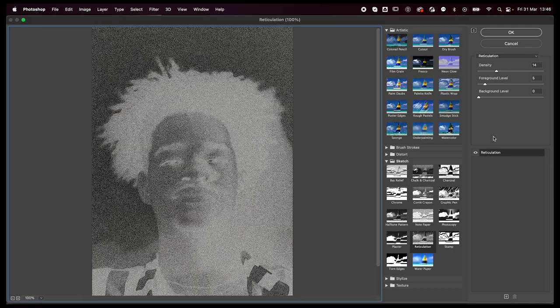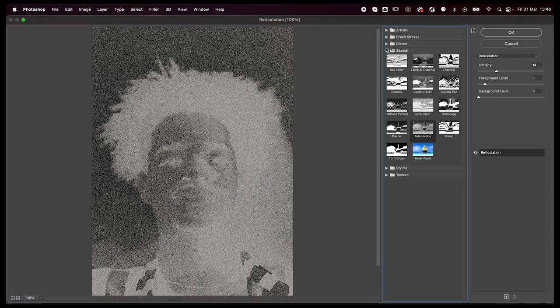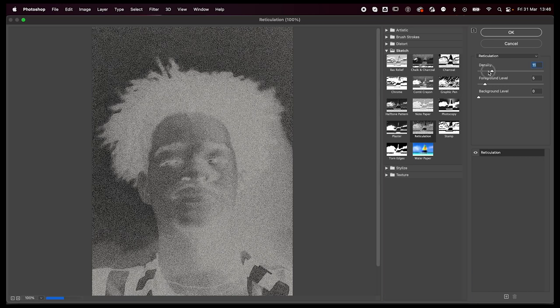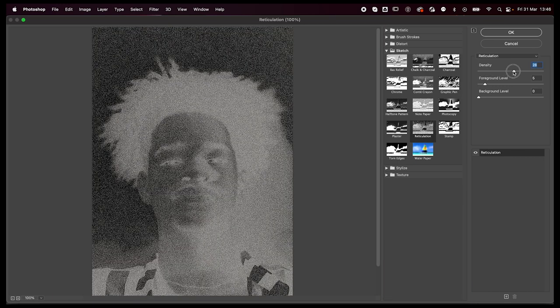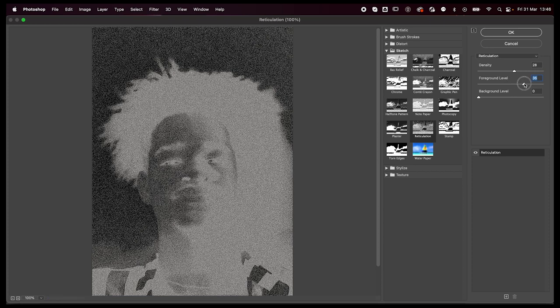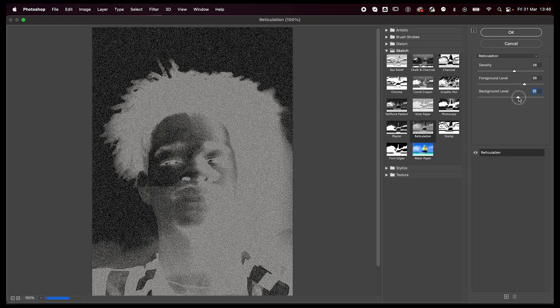We're going to first start off with a reticulation effect. I don't even know if I'm saying that correctly, but you can look at the screen recording. You're going to play around with the settings so you get something you like.